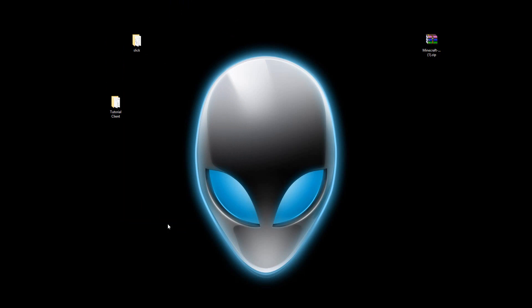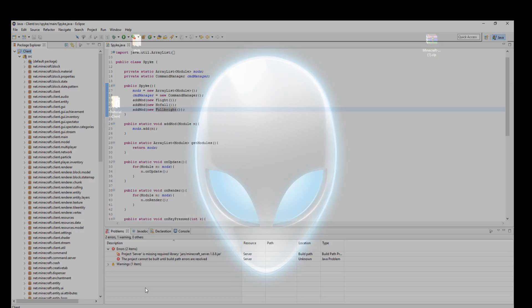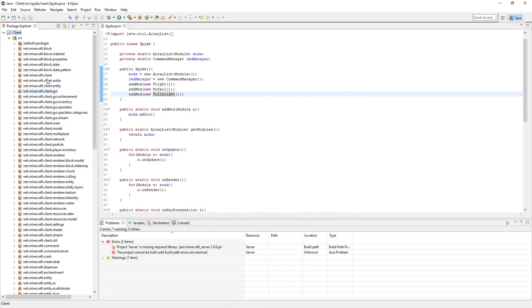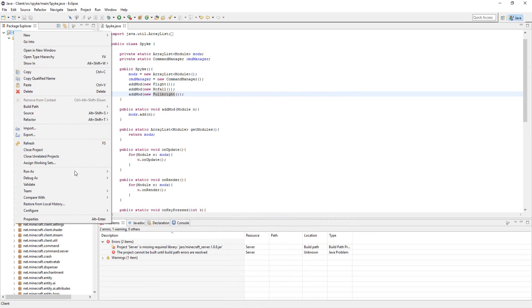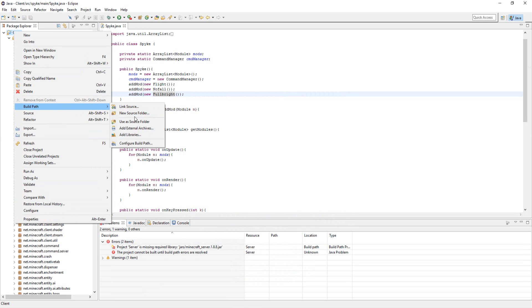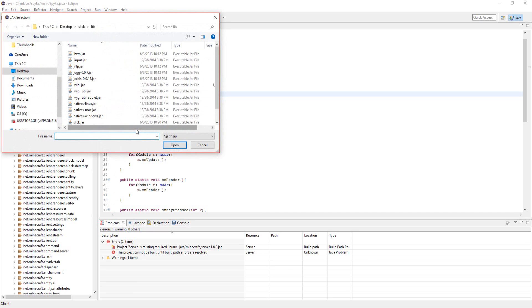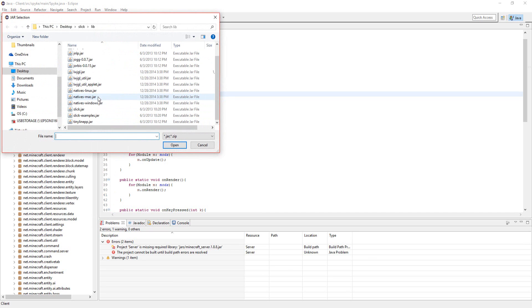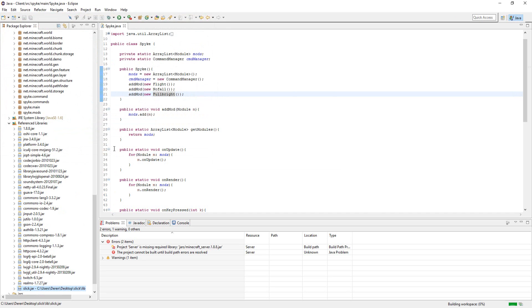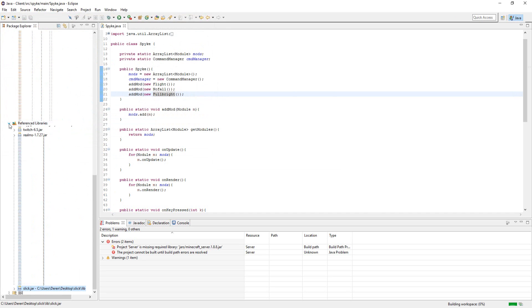Next, let's open up Eclipse, right-click on Client, go to Build Path, Add External Archives, and let's open Slick.jar. So, now that that's added.